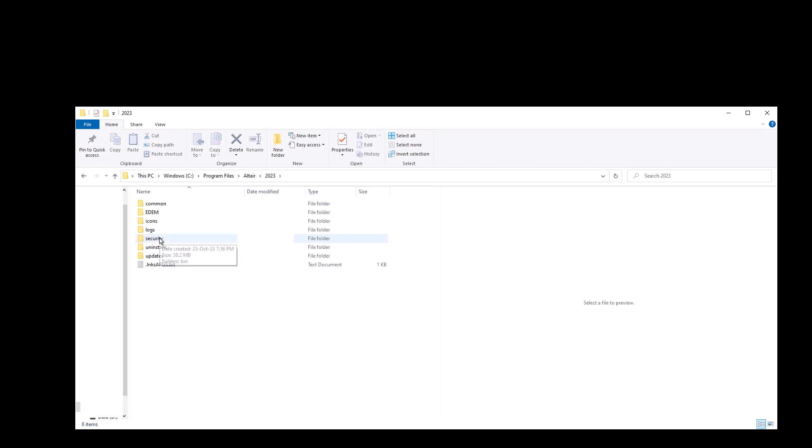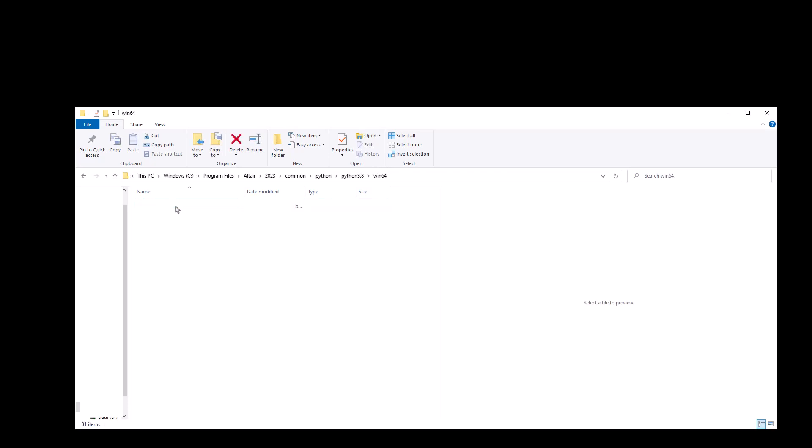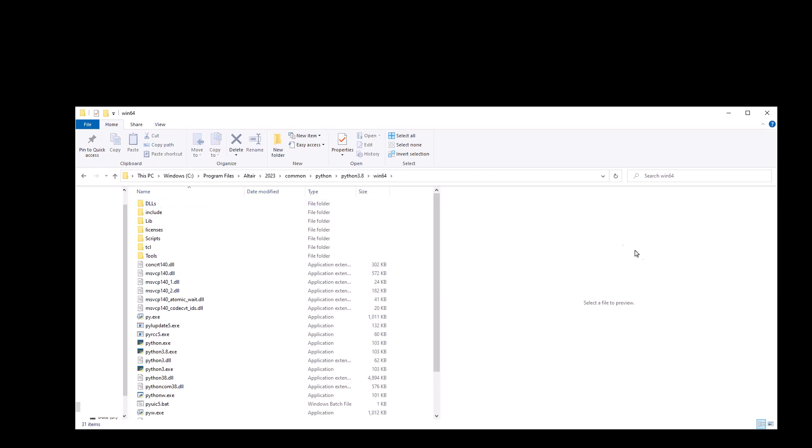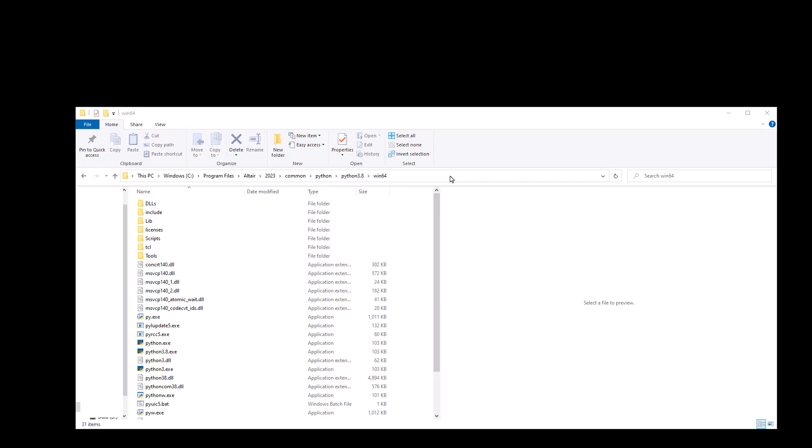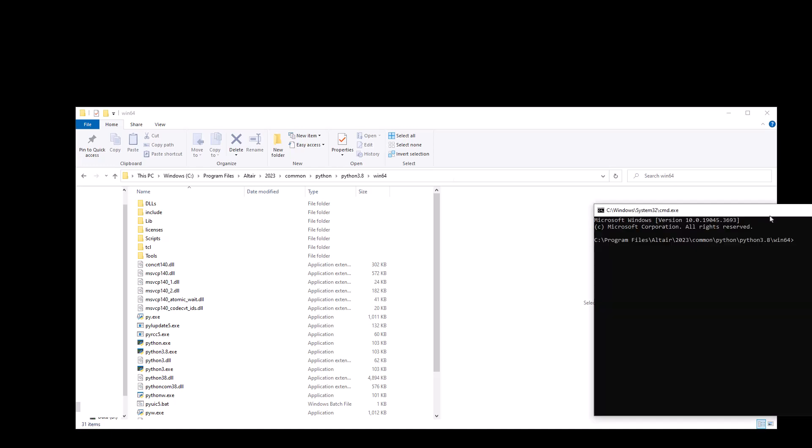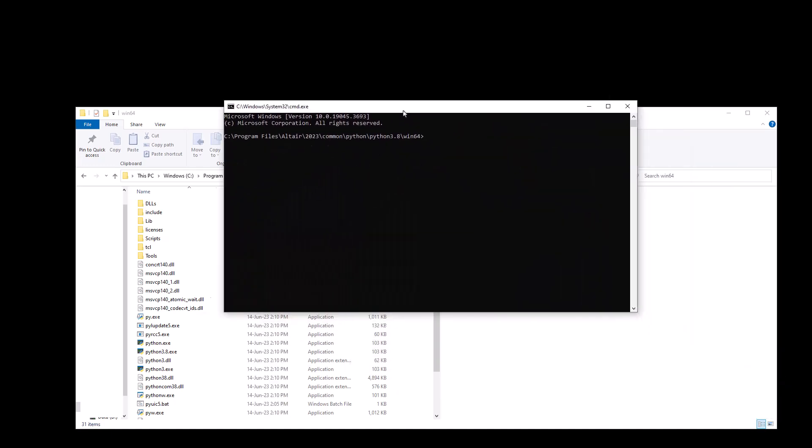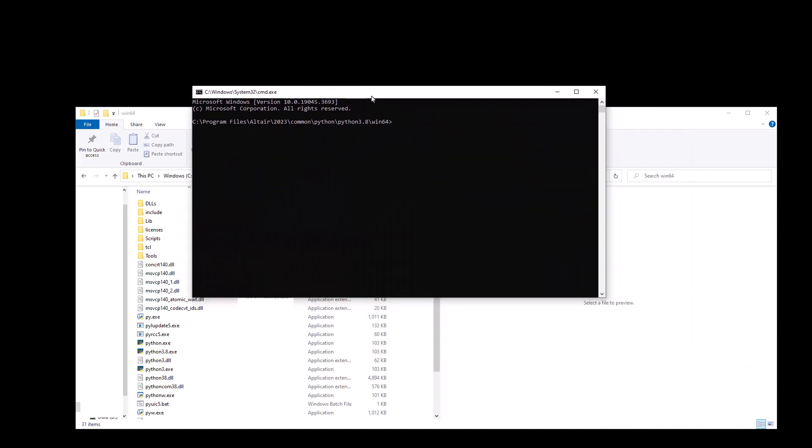And here in this folder you want to go to common python python 3.8 win64 and here you want to click on the address bar and type in cmd and hit enter. A command prompt like this will open.